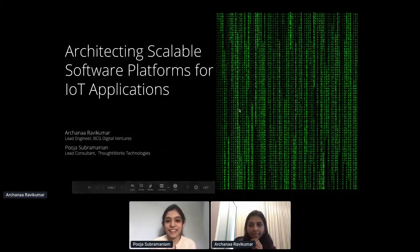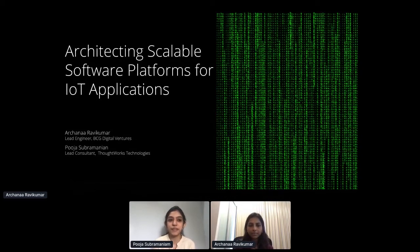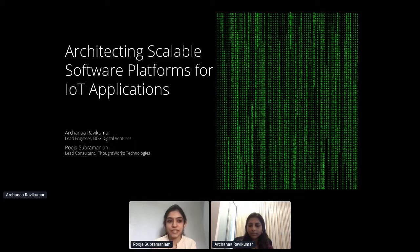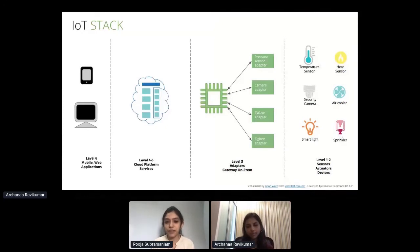Let's get started. Thanks, Dan. Archana and I recently worked on building a smart connected buildings platform for a large enterprise. Today we'd like to share some of our learnings from that. We'll first start by talking about what an IoT stack looks like and where our IoT platform fits into this whole thing.